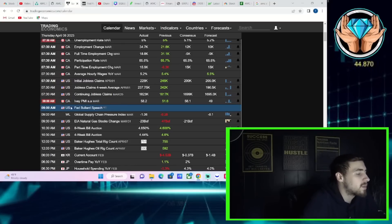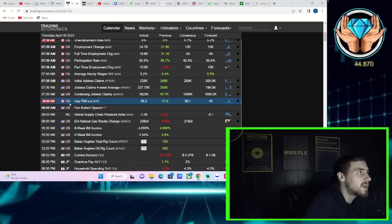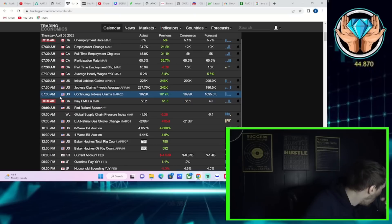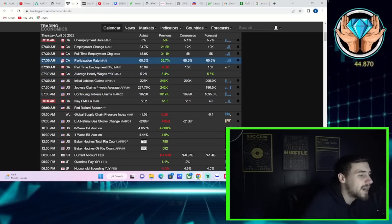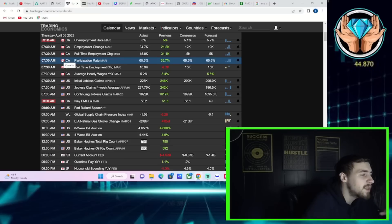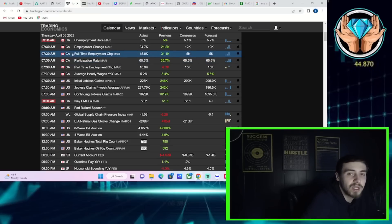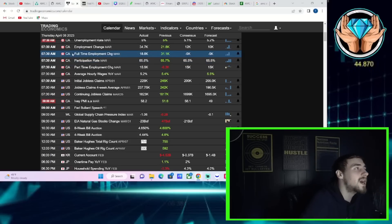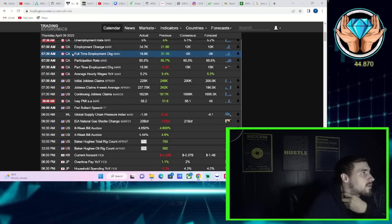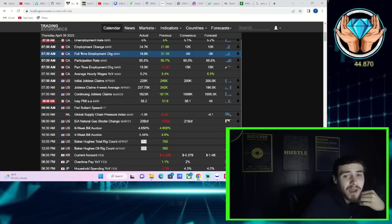Now you also had Fed Bullard that spoke today at 10 o'clock in the morning, and the main thing that sticks out to me there is he reiterated higher for longer. And that's something the markets have started to try to do away with here, because markets have been going higher recently since the start of 2023.